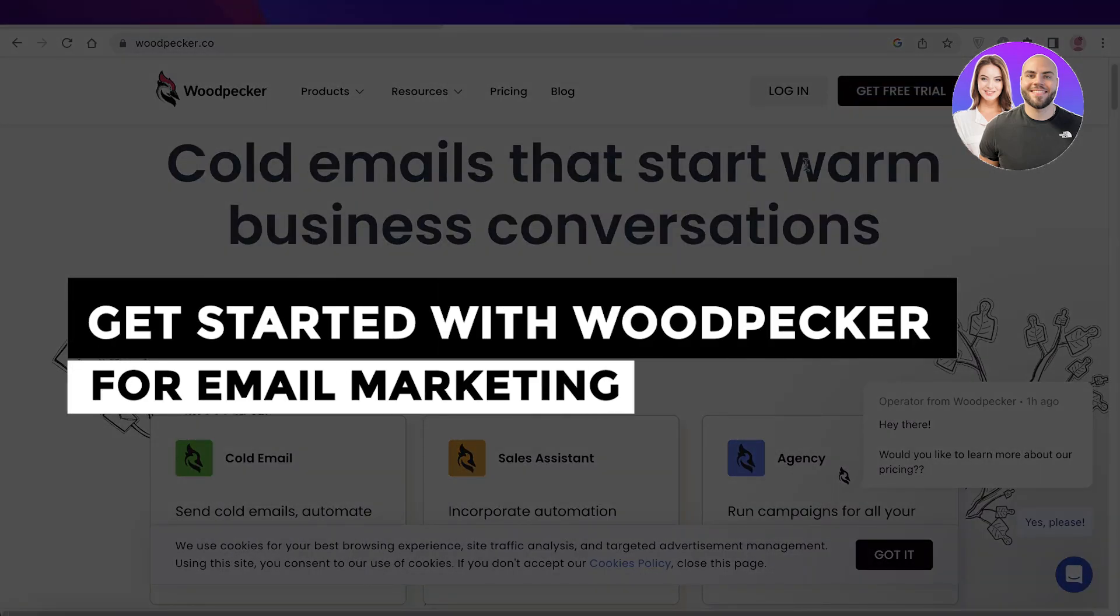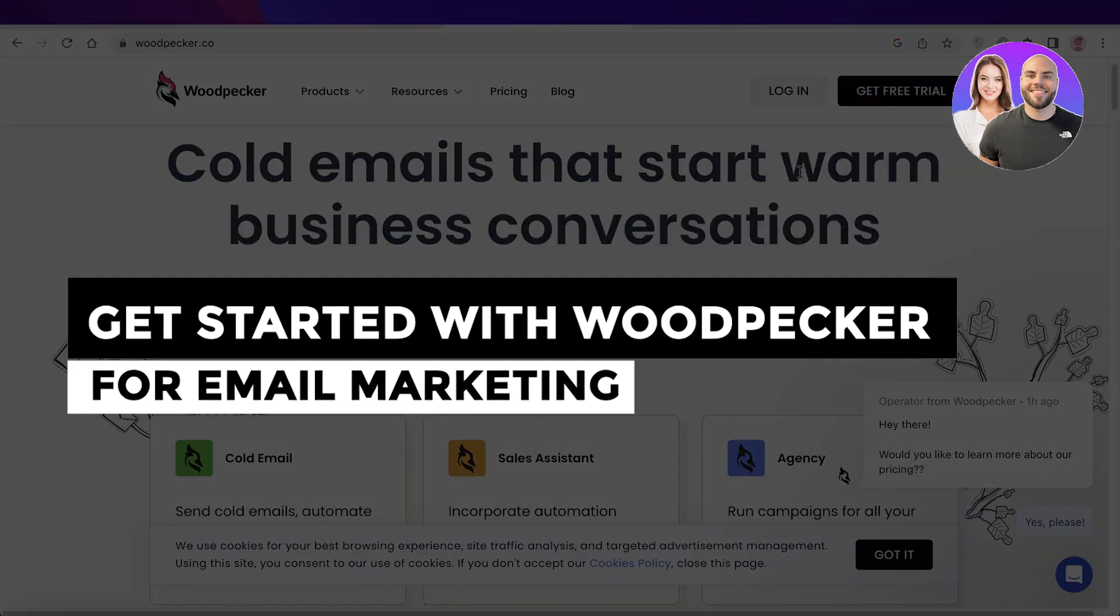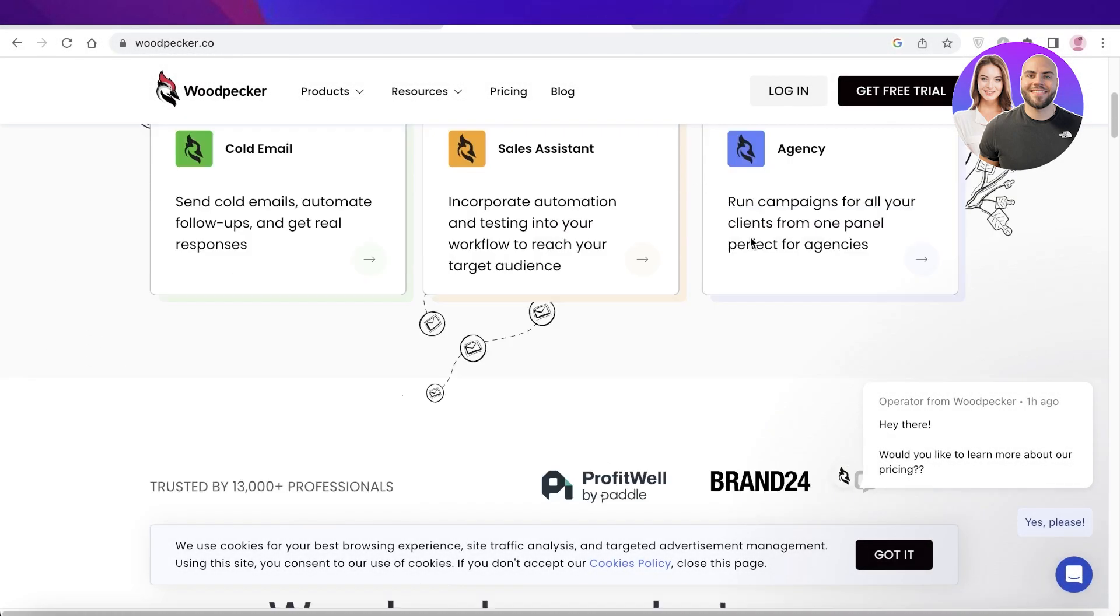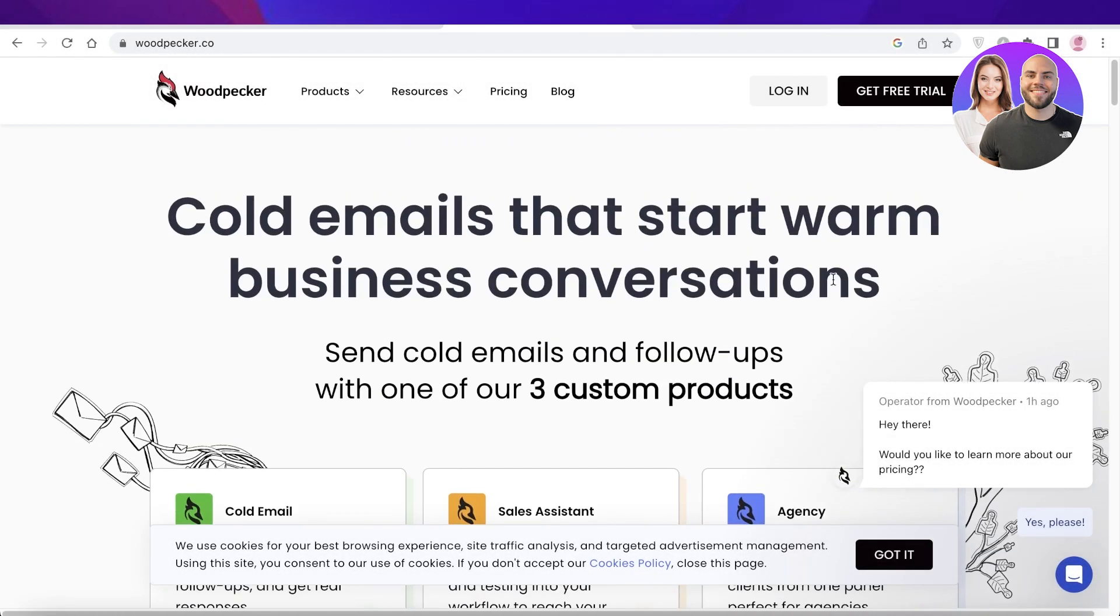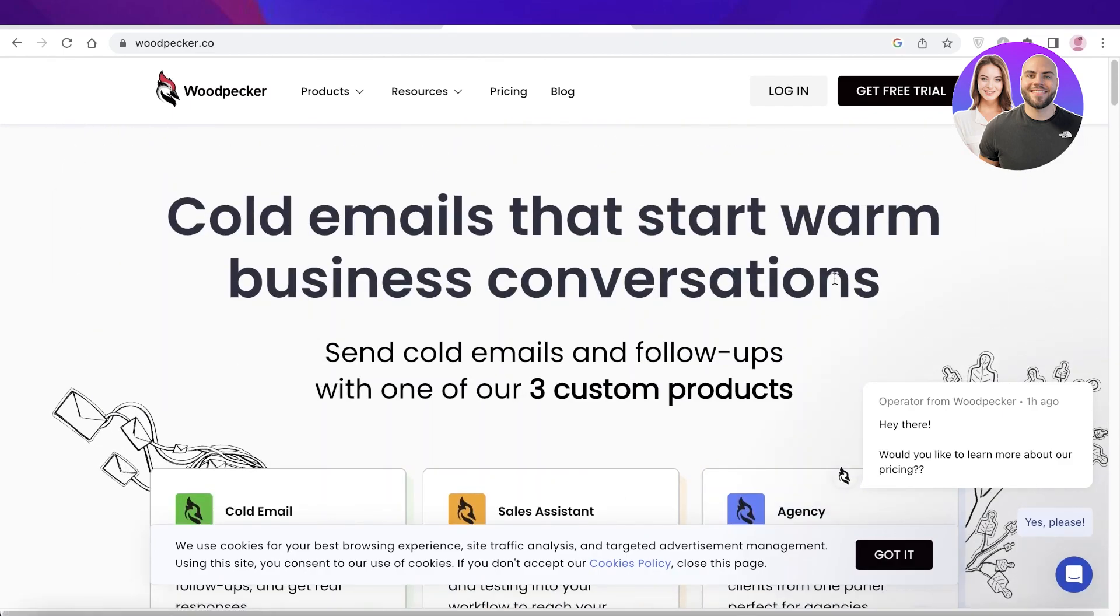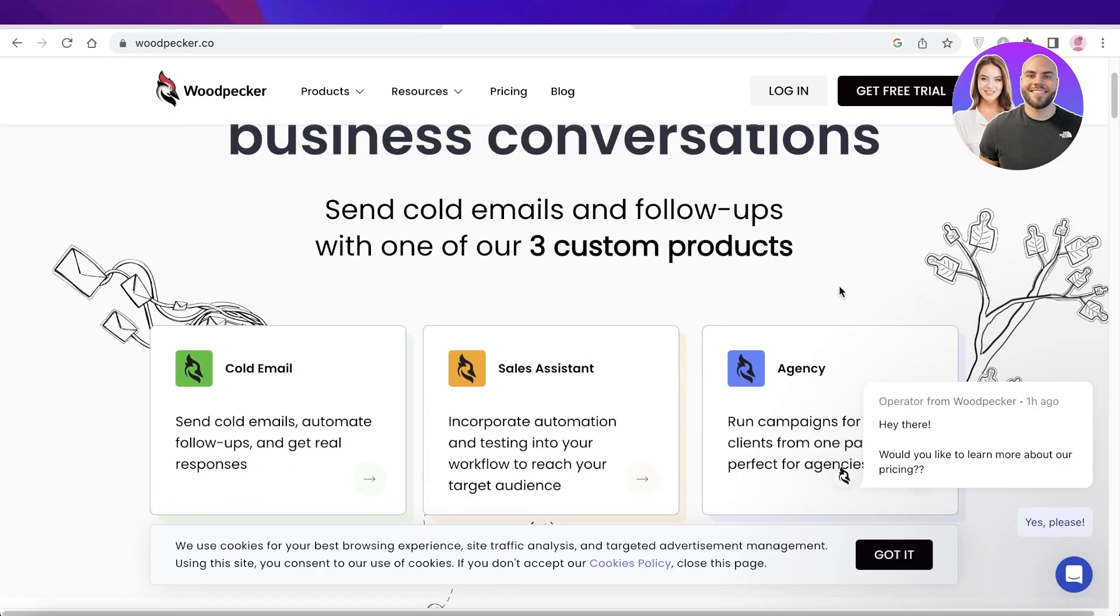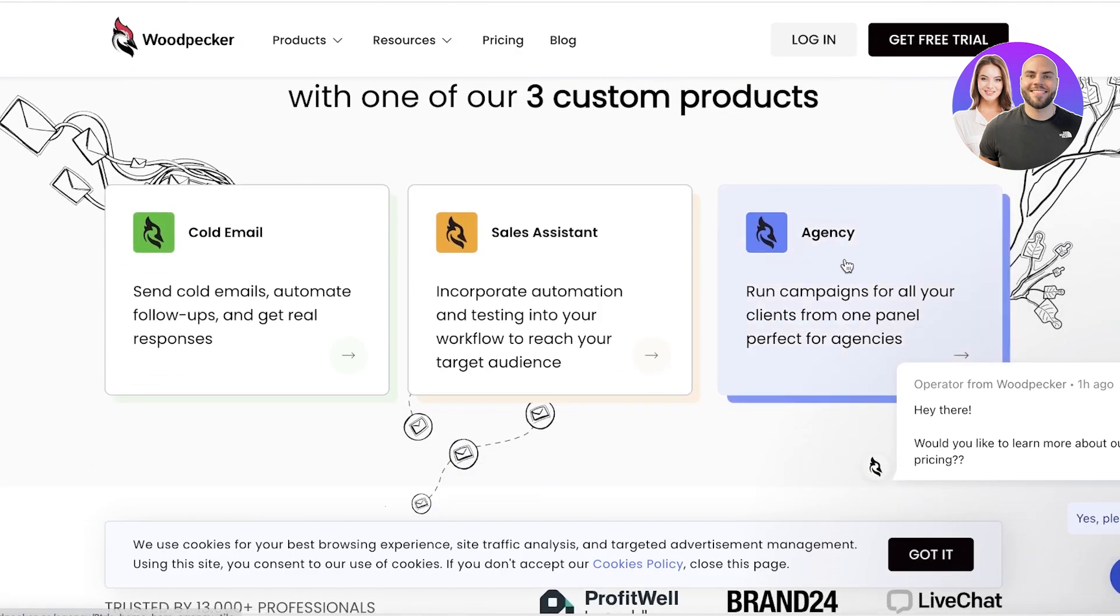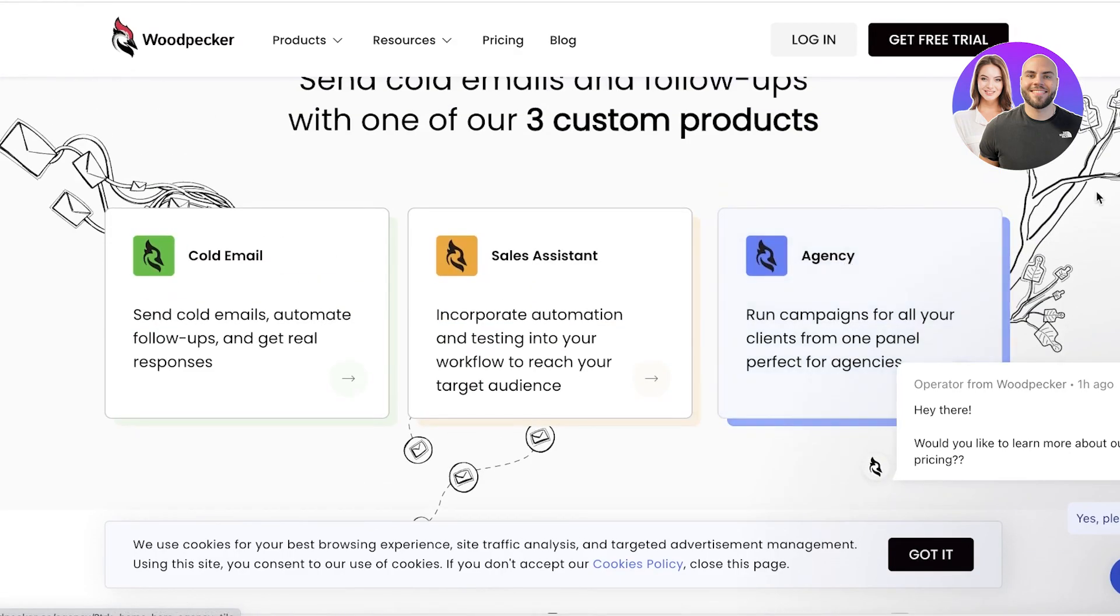Woodpecker tutorial: how to get started with Woodpecker for email marketing. Hey guys, welcome back! Today we'll be getting started with our email marketing campaigns for our business with Woodpecker.